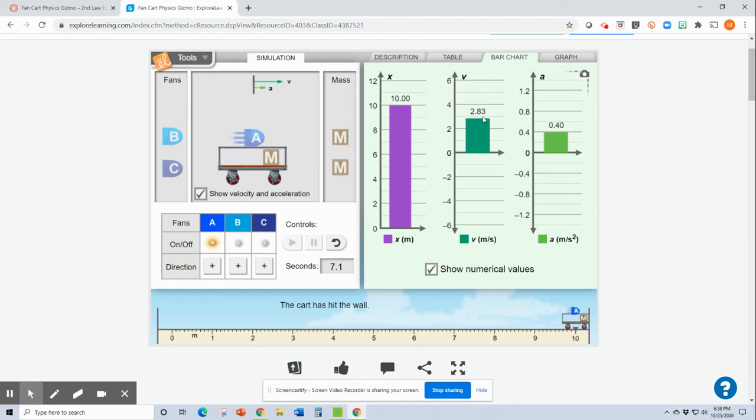And what this is actually showing you is how fast was the cart going when it hit the wall? So it was going 2.83 meters per second when it slammed into the wall.